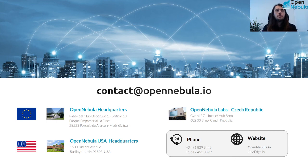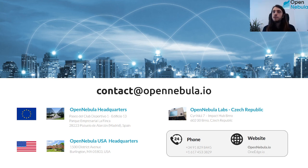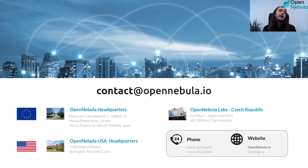That has been everything from my talk. Here you can find information on how to contact OpenNebula — the main email and the different offices around the world. I hope you enjoyed the talk and you can ask me any questions you have in the chat. It was a pleasure to be at FOSDEM 2022. Thank you very much. Bye bye.